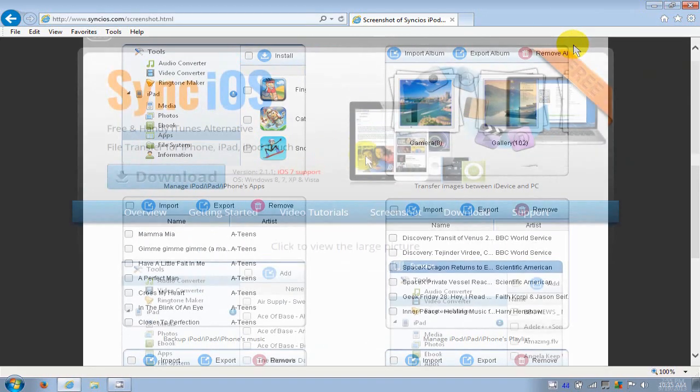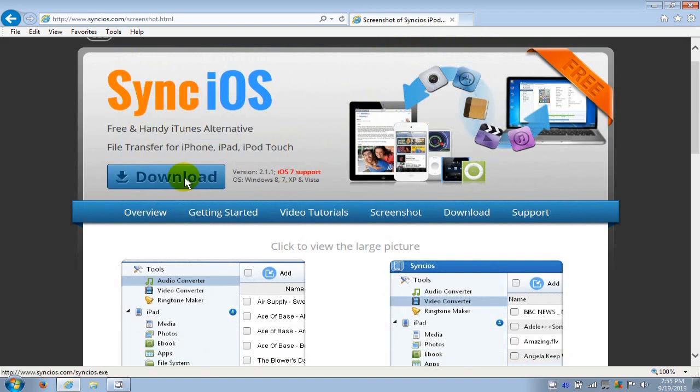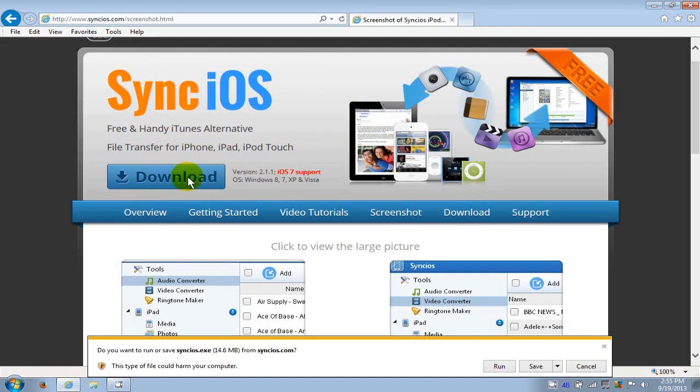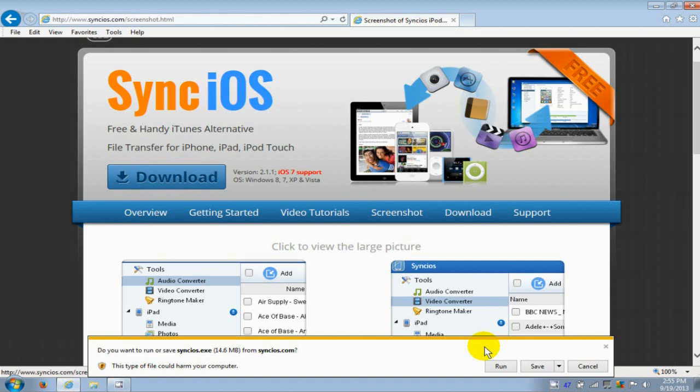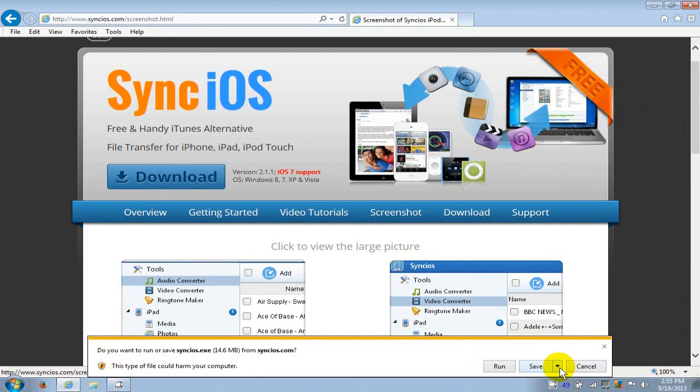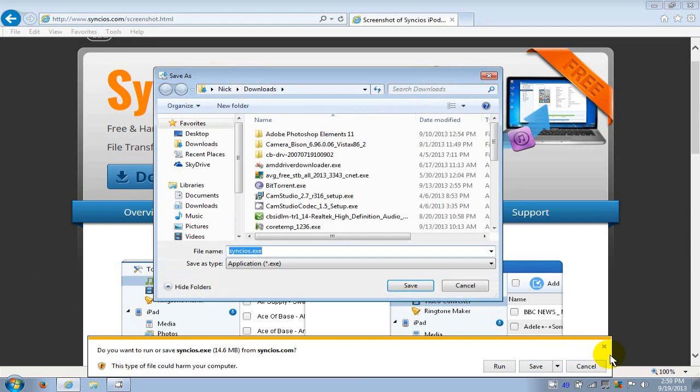Let's go ahead and close this out and click on the download to get this downloaded to our computer. In IE I get this prompt: this type of file could harm your computer. I know this file is okay and safe, so I'm going to go ahead and click on save. I like to do a save as and tell where I want to save the file.